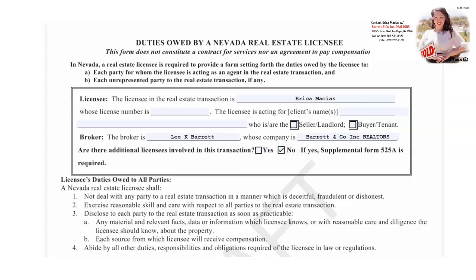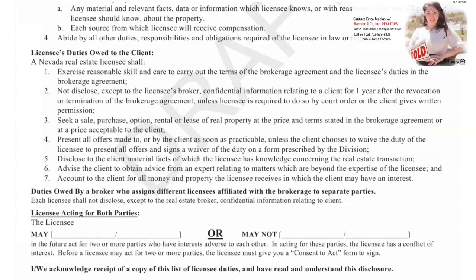(b) Each source from which the licensee will receive compensation. And four, abide by all other duties, responsibilities, and obligations required of the licensee in law or regulations.